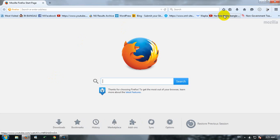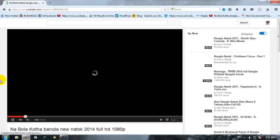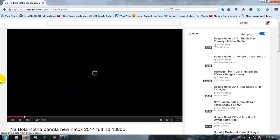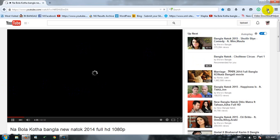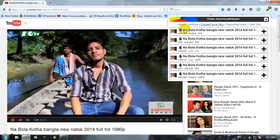The add-on is already added. Go to YouTube and watch the video. The icon will become animated, which means the download link is already generated. Click the animated icon.